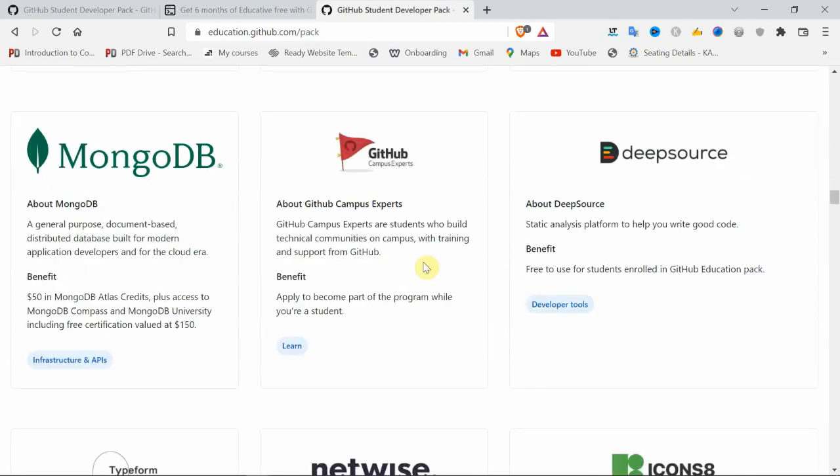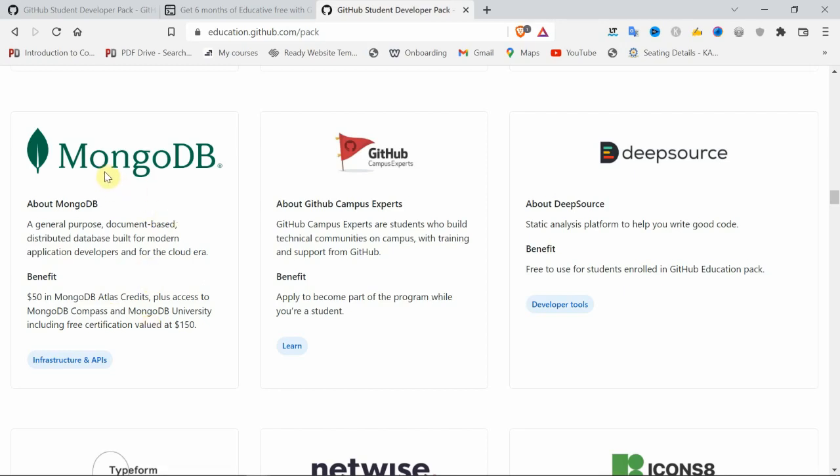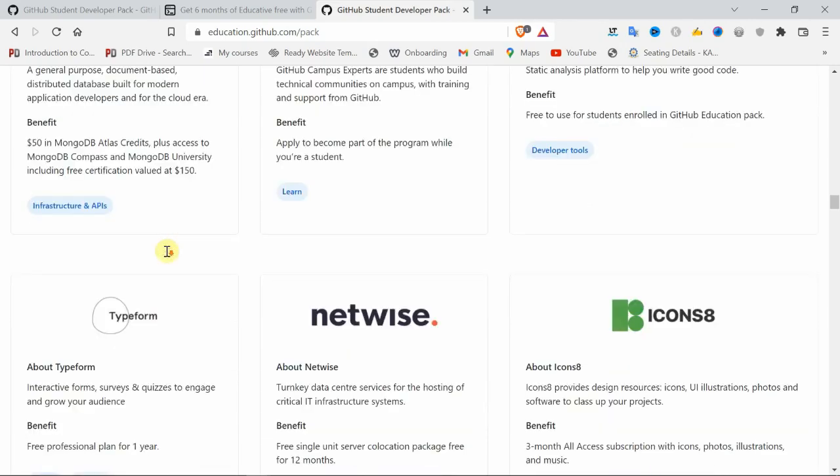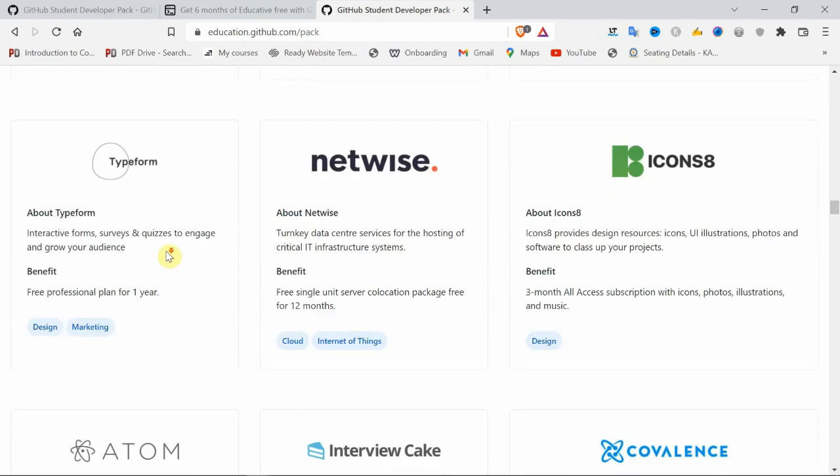MongoDB official certification, $150 worth. If you complete the MongoDB course on the official site, you get $150 worth, which is nearly 11,000 to 11,500 rupees. It's official, you can keep this certificate in your resume. I think it will add weight to your resume.